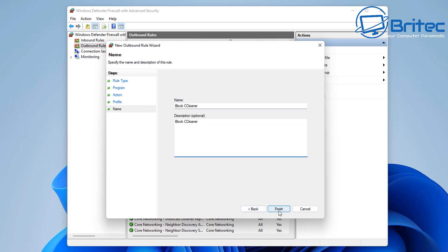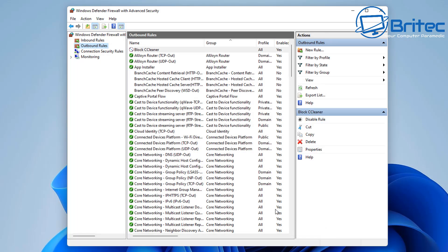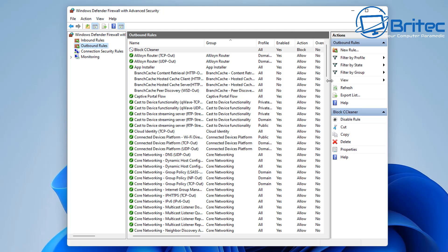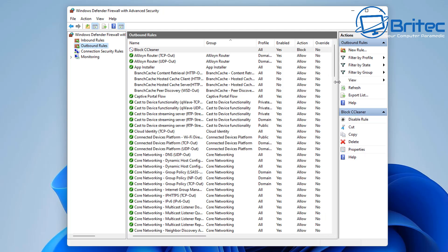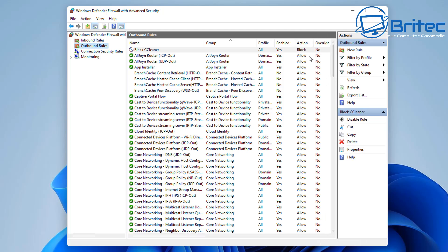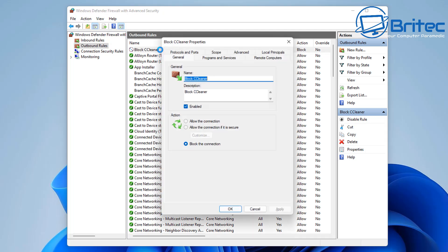Click next and you should now see the block CCleaner which we just created. It's blocking all profiles, it is enabled, and the action is blocked as you can see here. That's basically how you can block a program. So when it goes to go out, it's not going to be able to connect out because we've blocked it.